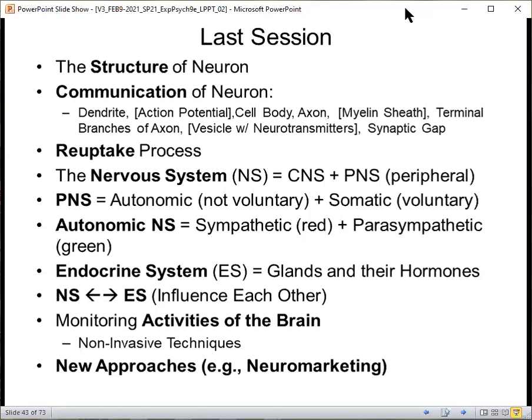Then we talked about the nervous system, which is made up of two primary parts: the central nervous system — the brain and the spinal cord — plus the peripheral nervous system, everything outside of that brain and spinal cord. The peripheral nervous system is divided into the autonomic, non-voluntary, and the somatic, voluntary. The autonomic system handles things we don't have direct voluntary control over, like the heart. The somatic voluntary is when we clap our hands or control our body parts.